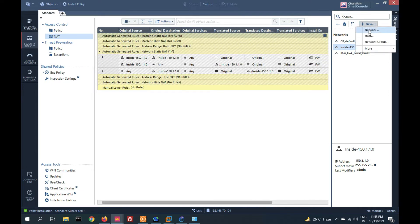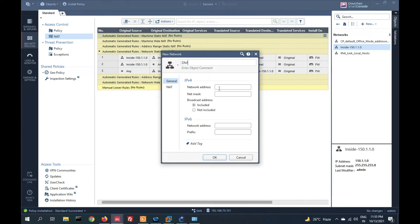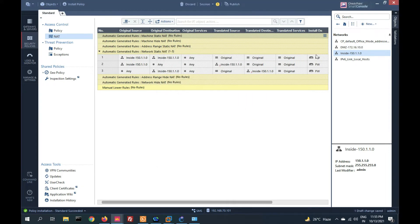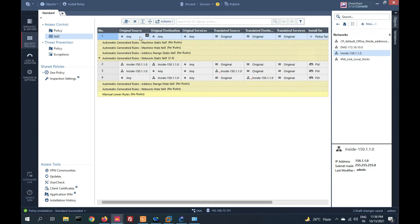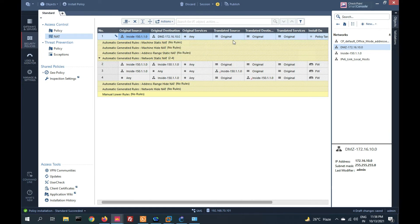Let me create a network object for DMZ: 172.16.10.0 with subnet mask 255.255.255.0. Now let's create a no-NAT rule. I will create a rule: if the source is the inside network 150 and destination is DMZ, then source should be original and destination should be original — meaning no translation.